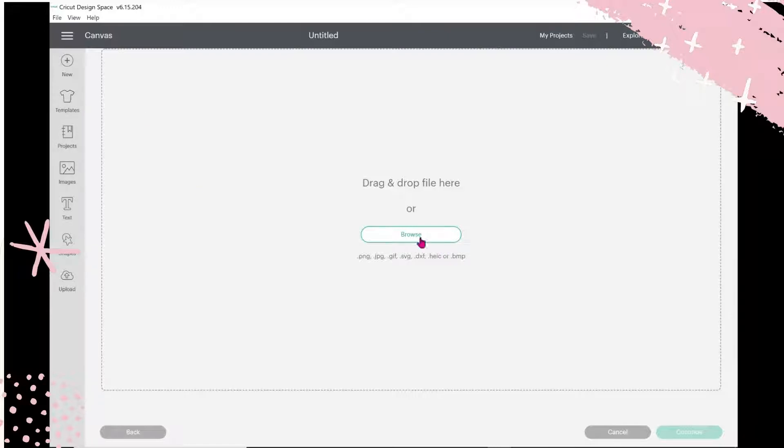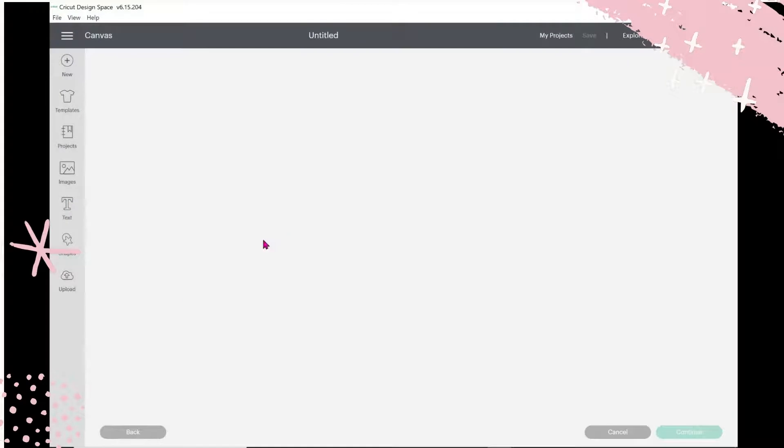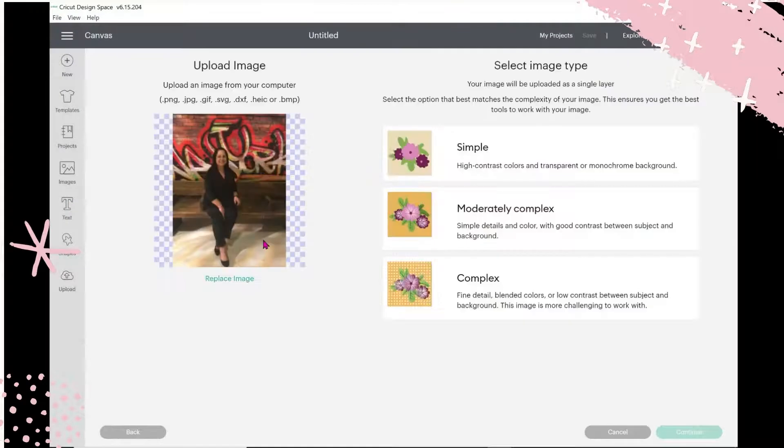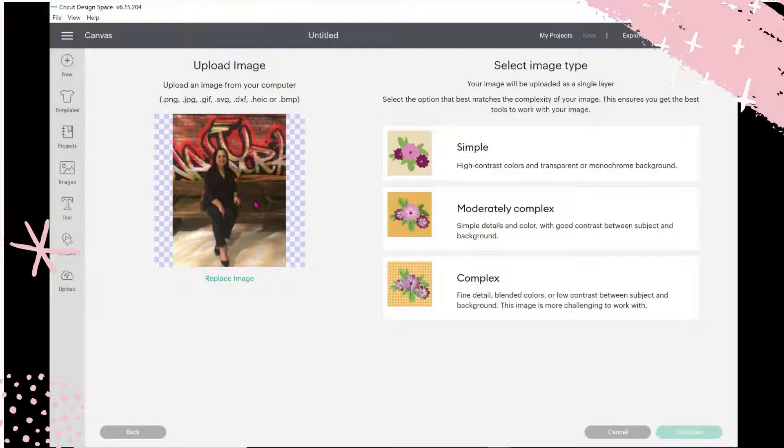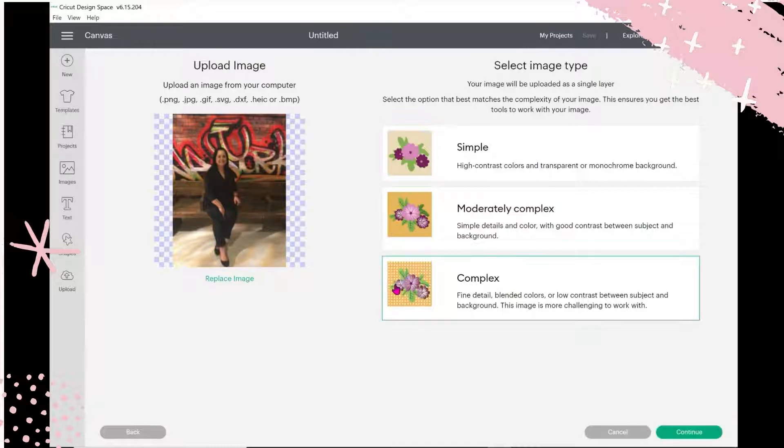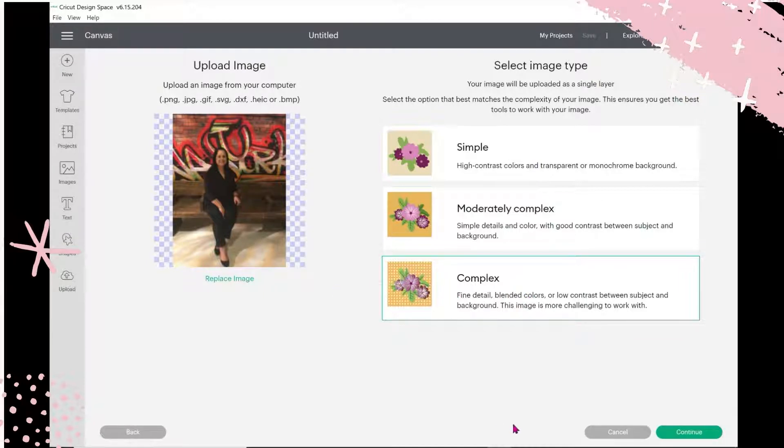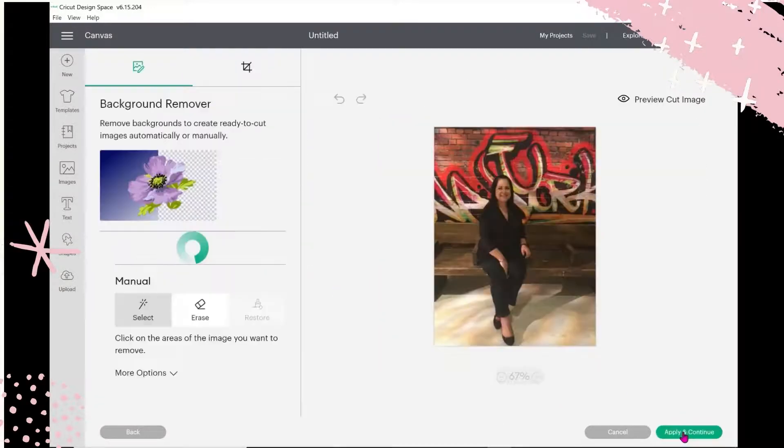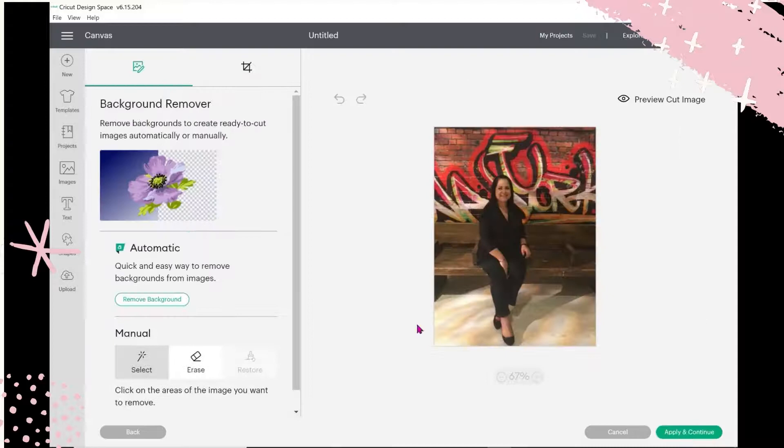I'm going to use this image from my recent downloads. The reason I'm using this image is because it has so much going on in the background. I want to test this feature. It has a bench, some artwork in the back on a brick wall. I'm going to pick Complex because as you can see there's blended colors, low contrast with the shading and lighting.